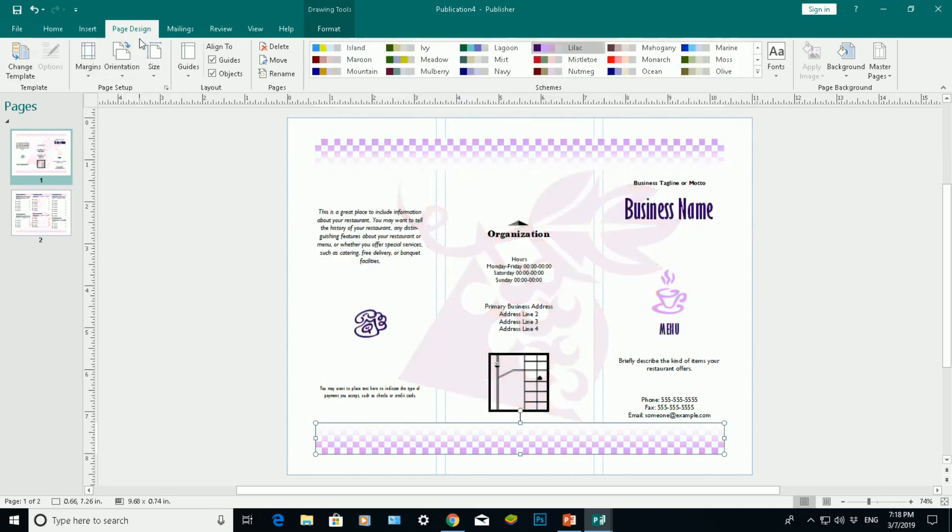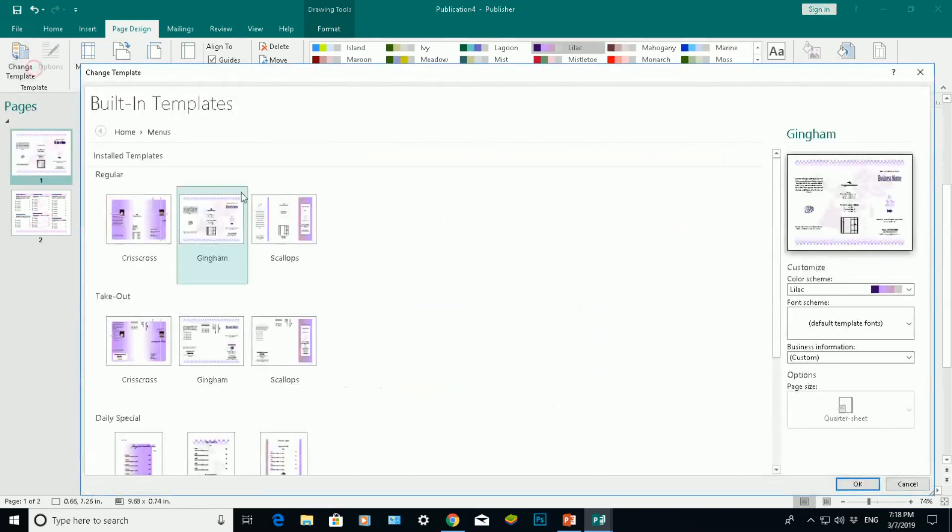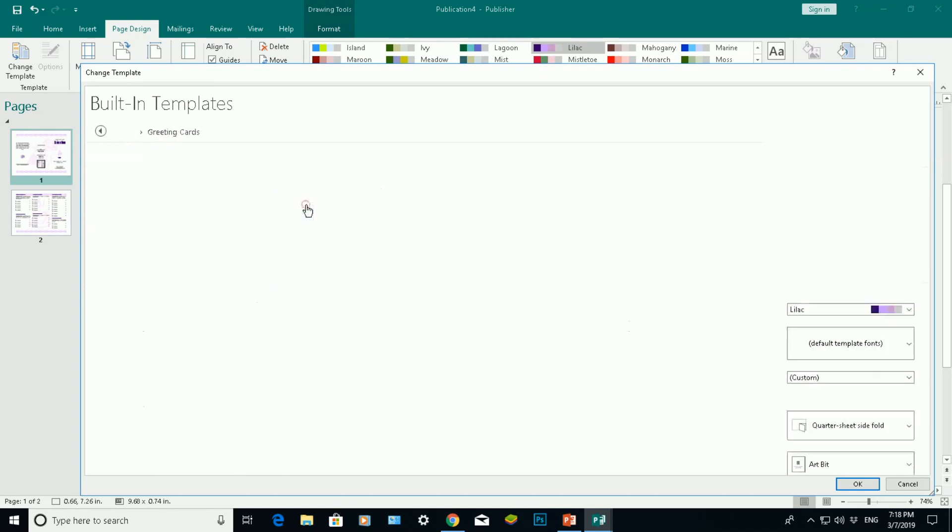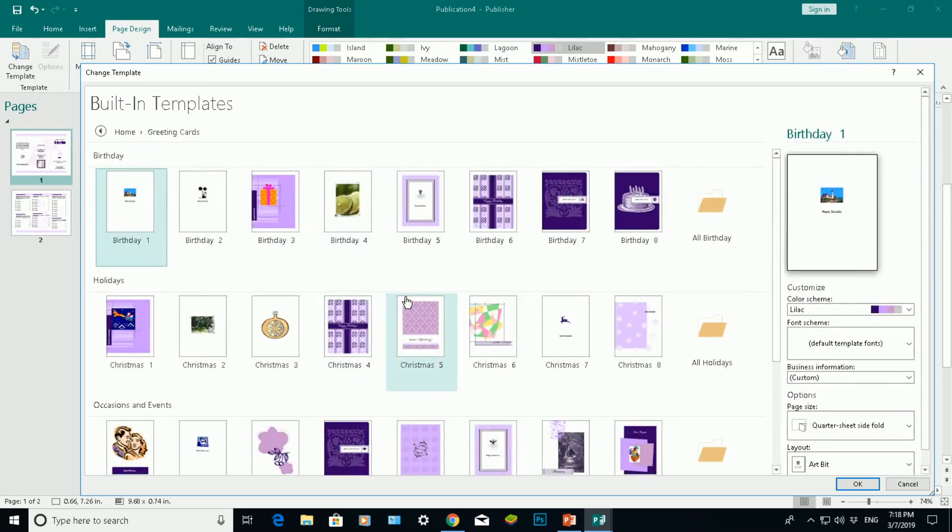If I go back into Page Design again, click on Change Template this time, go to Home here. Again, let's say I want to do a greeting card. Click on greeting card.